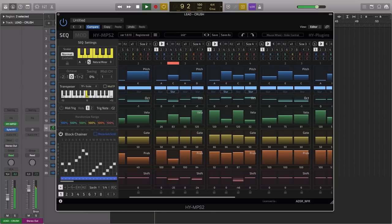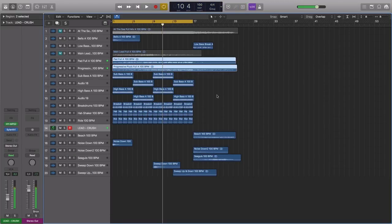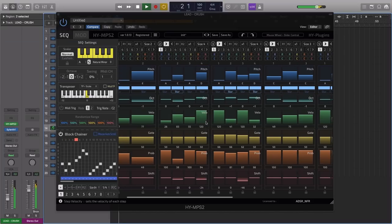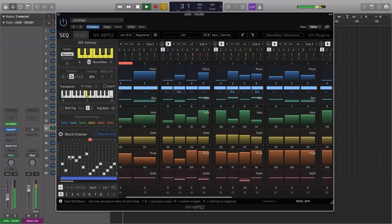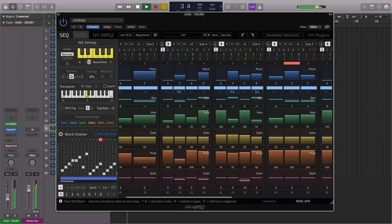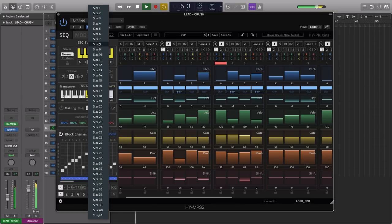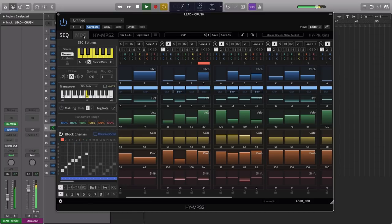So it's really powerful. Pattern sequencer. Let's take the size back to eight. Let's have a look at some of the modulation options that we have on the plugin as well.